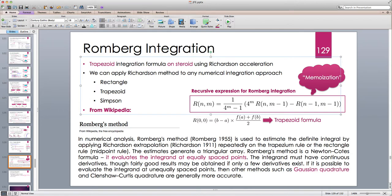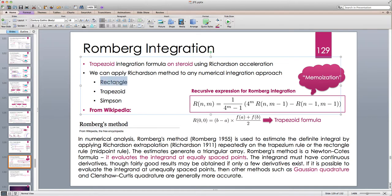Romberg integration is mostly defined on the trapezoid method, but in fact any method for numerical integration generates a partial sum, and the integral is the limit of that partial sum. We can apply Richardson acceleration to any of those methods — rectangle, trapezoid, or Simpson.